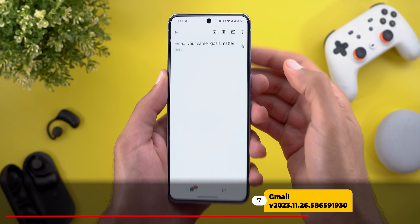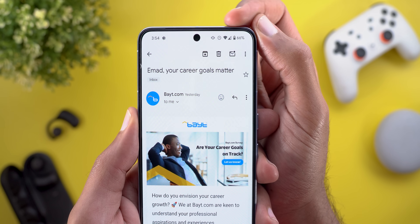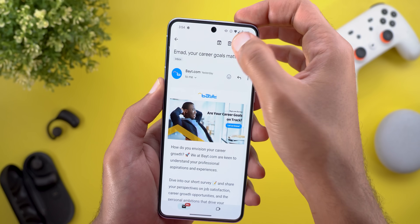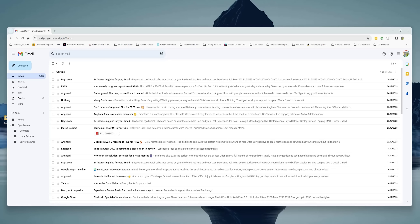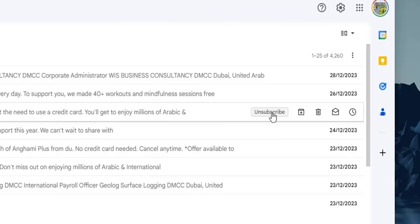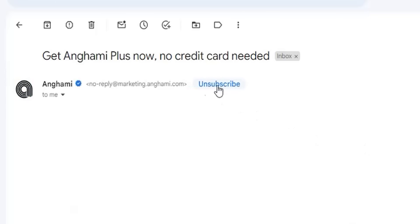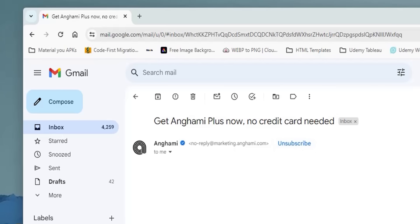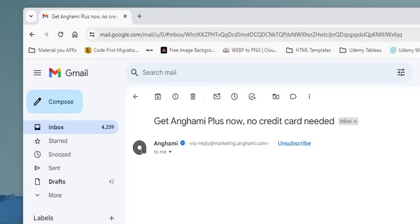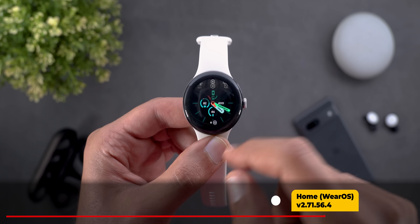Next, Gmail. The first change is the addition of a Mark as Unread button to the top bar for easier access. The second change is on the web — you can now quickly unsubscribe from email notifications by hovering your mouse over a message to see the unsubscribe button on the right side, and when you open the message it appears right next to the sender's email in blue to make it more obvious.